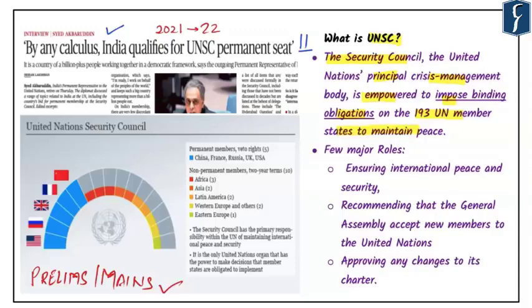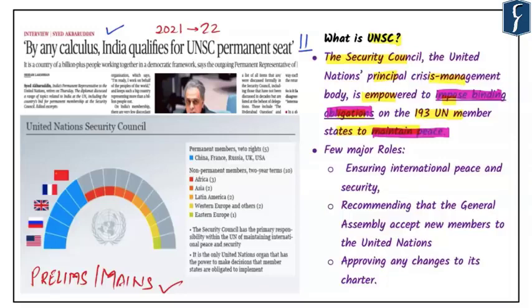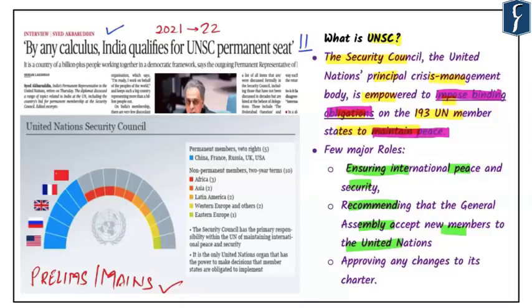The UNSC can impose binding obligations on all member countries with the purpose of maintaining peace. Whatever the UNSC passes becomes binding on all 193 members. The roles of the UNSC include: first, ensuring international peace and security; second, recommending that the General Assembly accept new members to the United Nations; and third, approving any changes to the UN Charter — meaning no changes or new members can be admitted without UNSC approval.